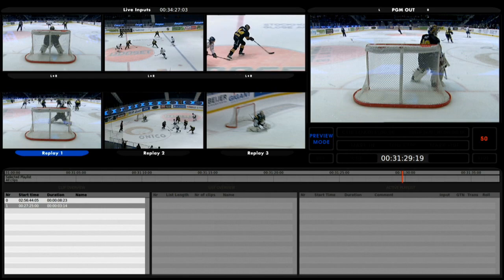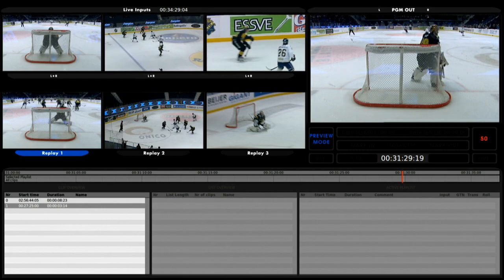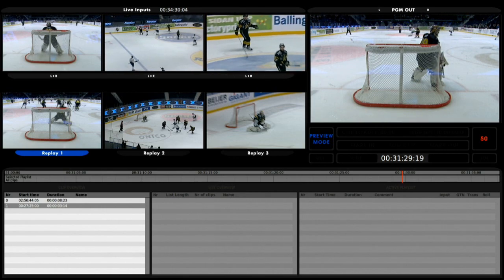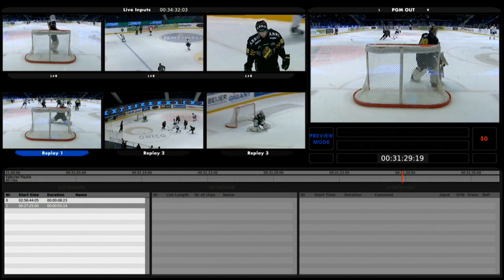That was a simple replay from all three angles. And that's as simple as that.